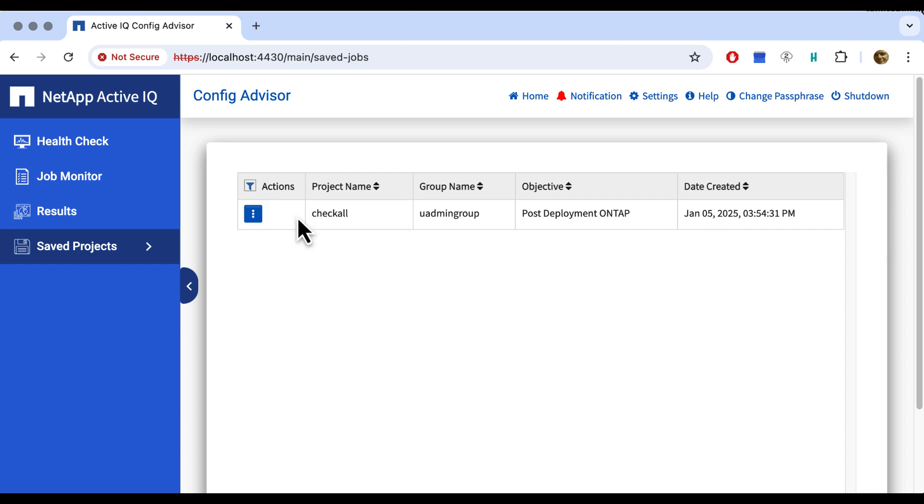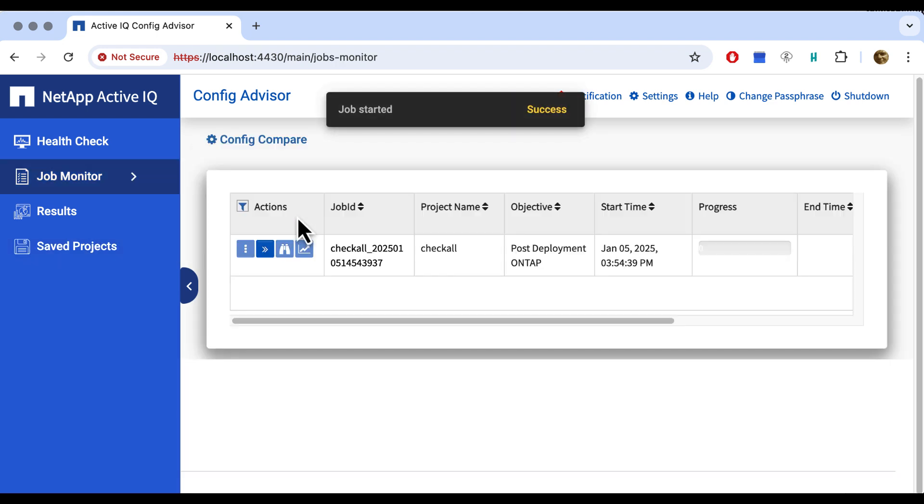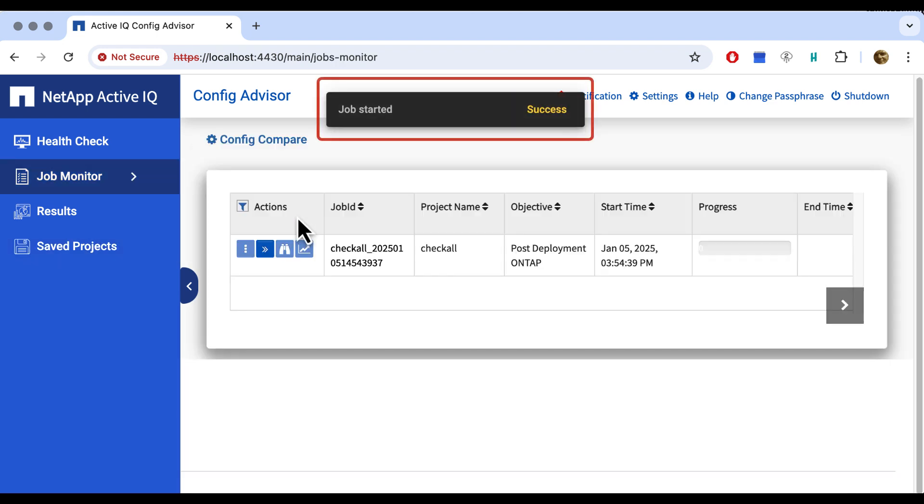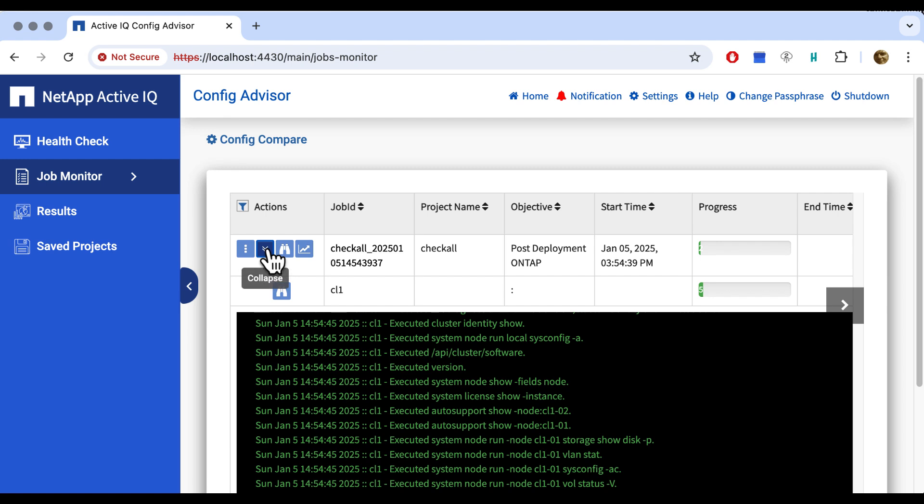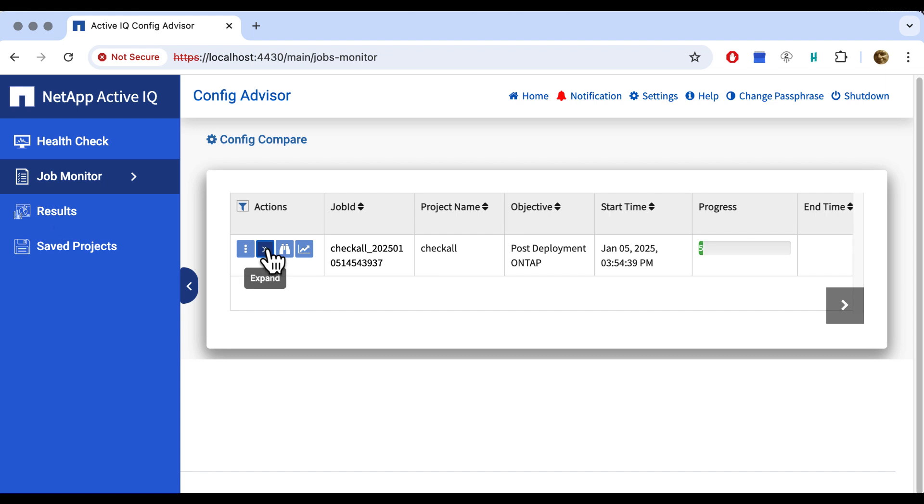We created our first project in its own group and we can run it by clicking rerun. It tells us that the project is running and we follow its progress. If we want to follow it live, we can expand and it shows us all commands that it's currently running. This may really take quite some time, especially when you run the simulator like I do. So I fast forward a little bit and then we see that it's done.